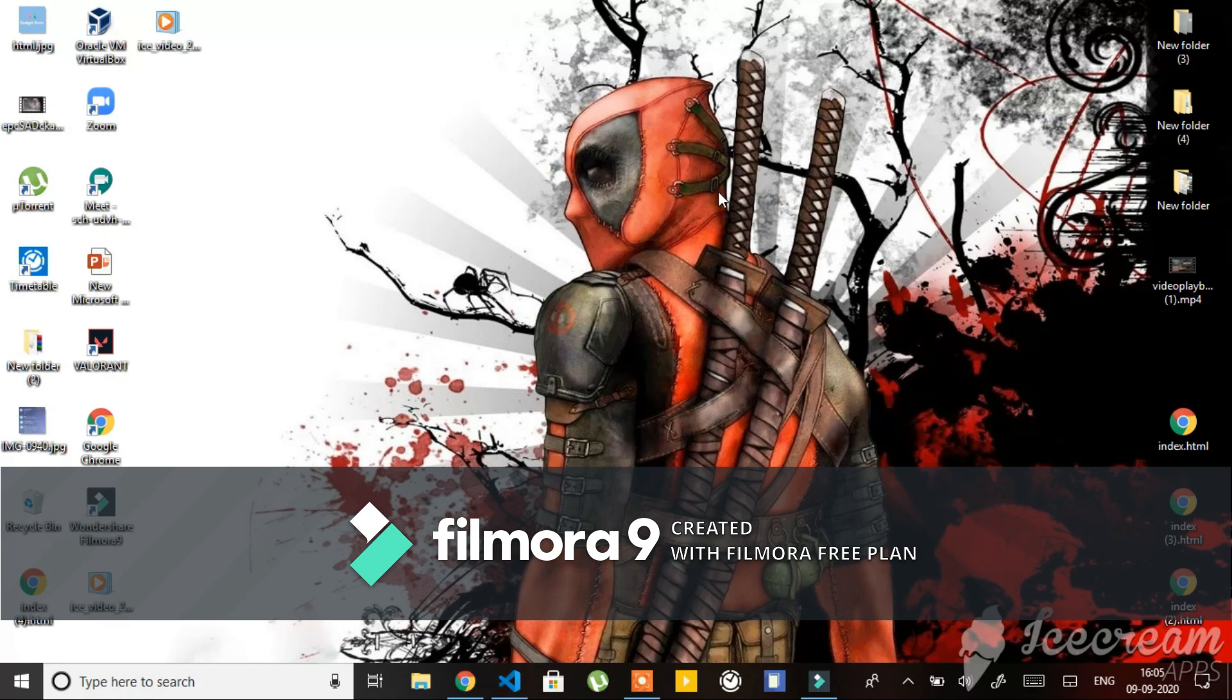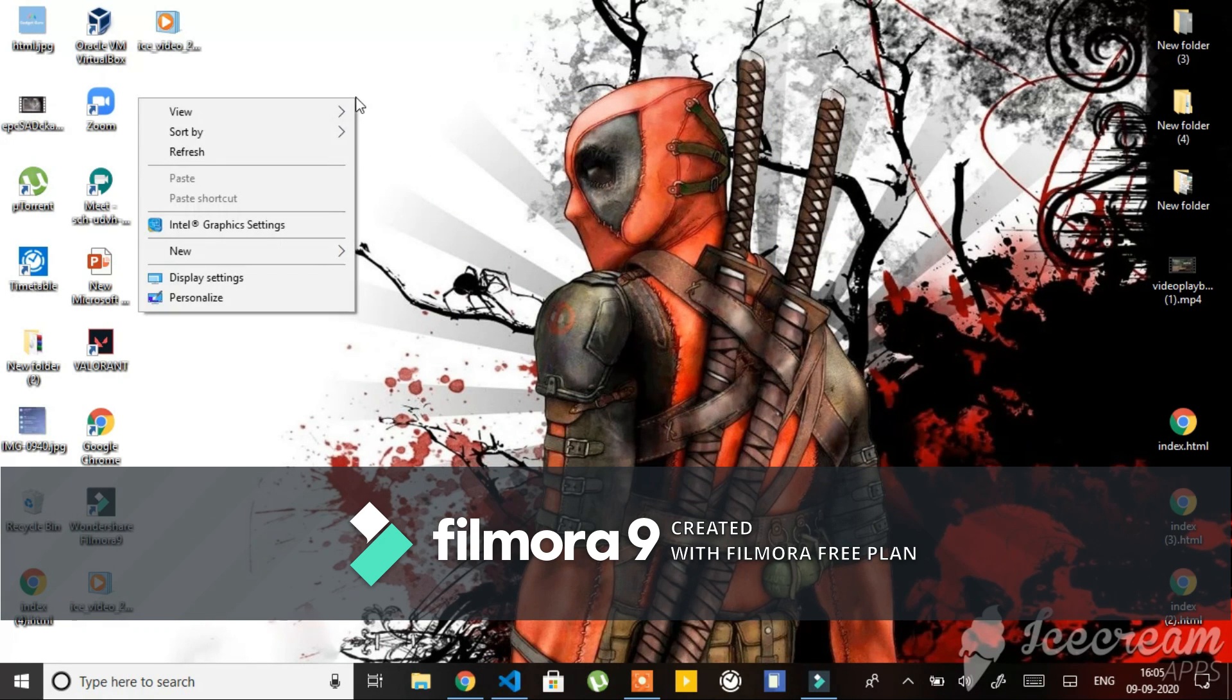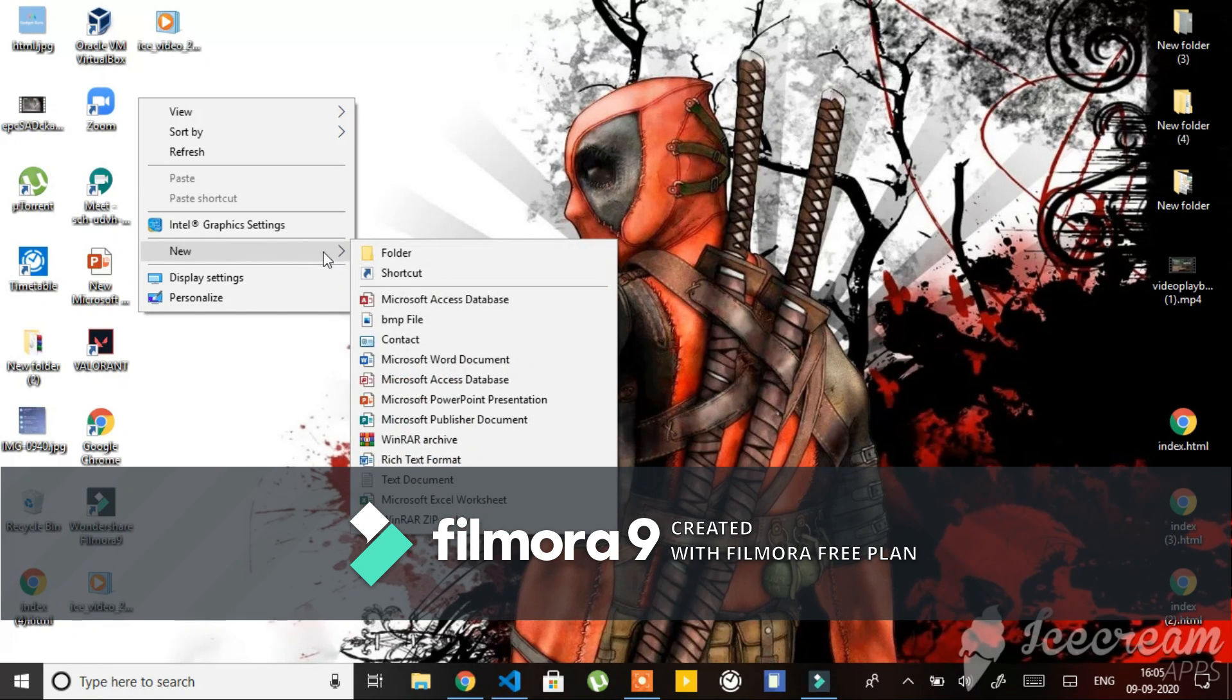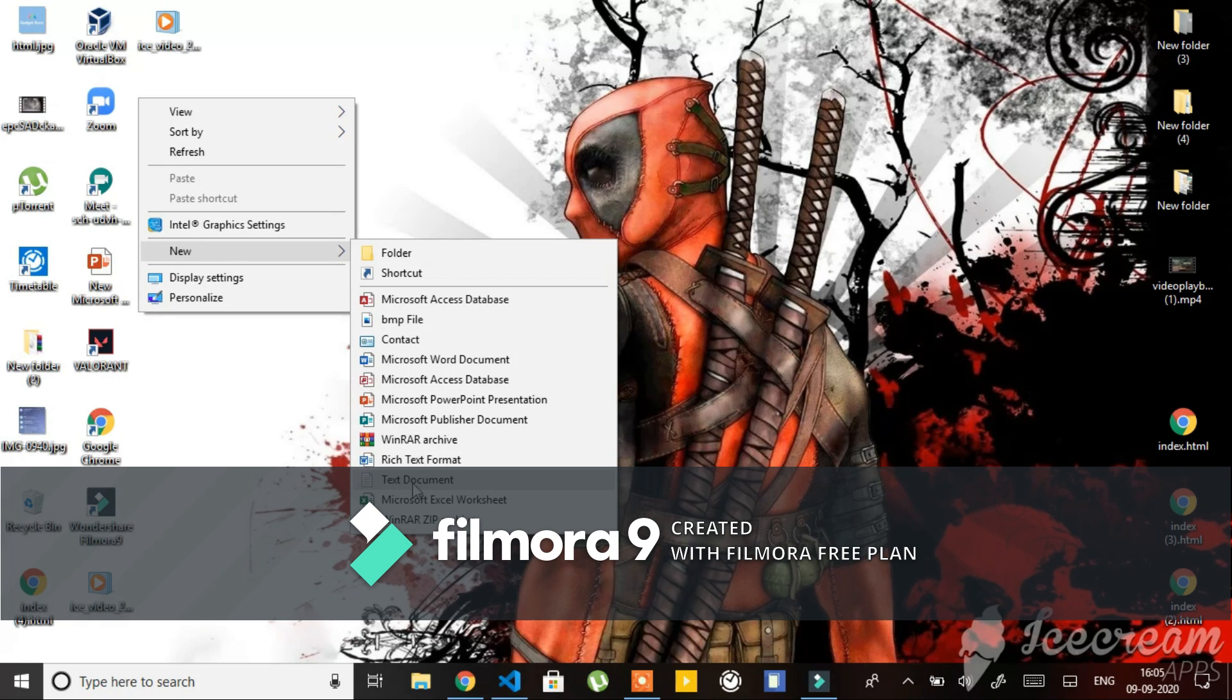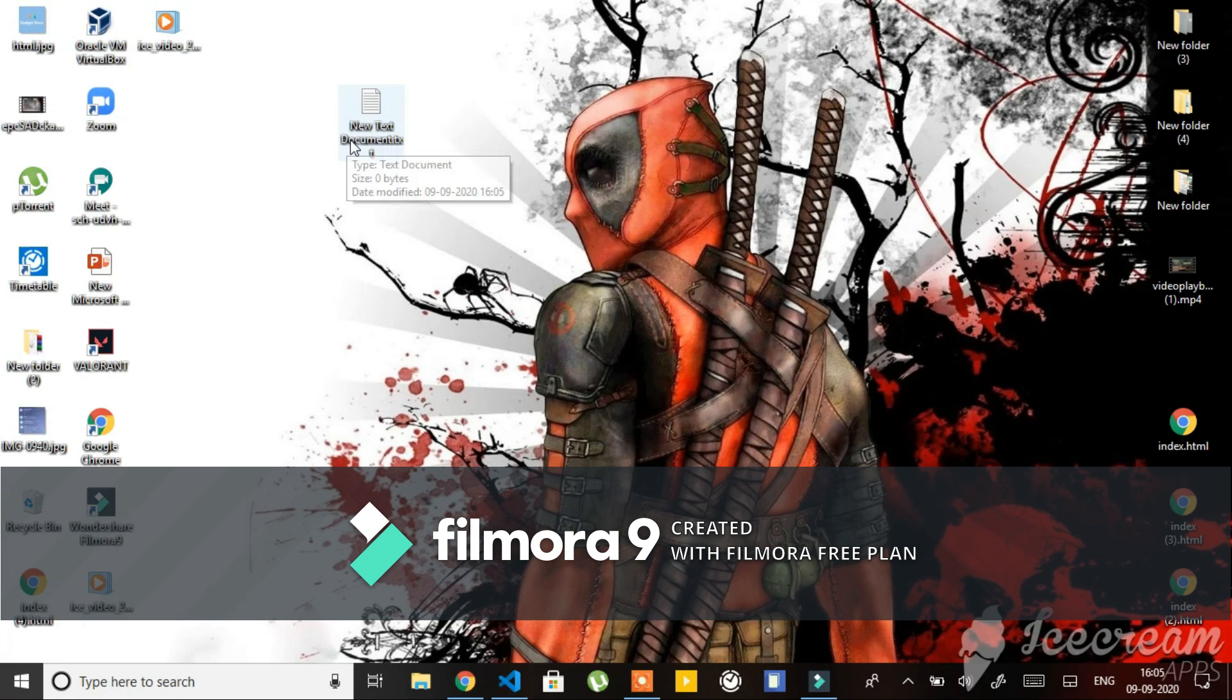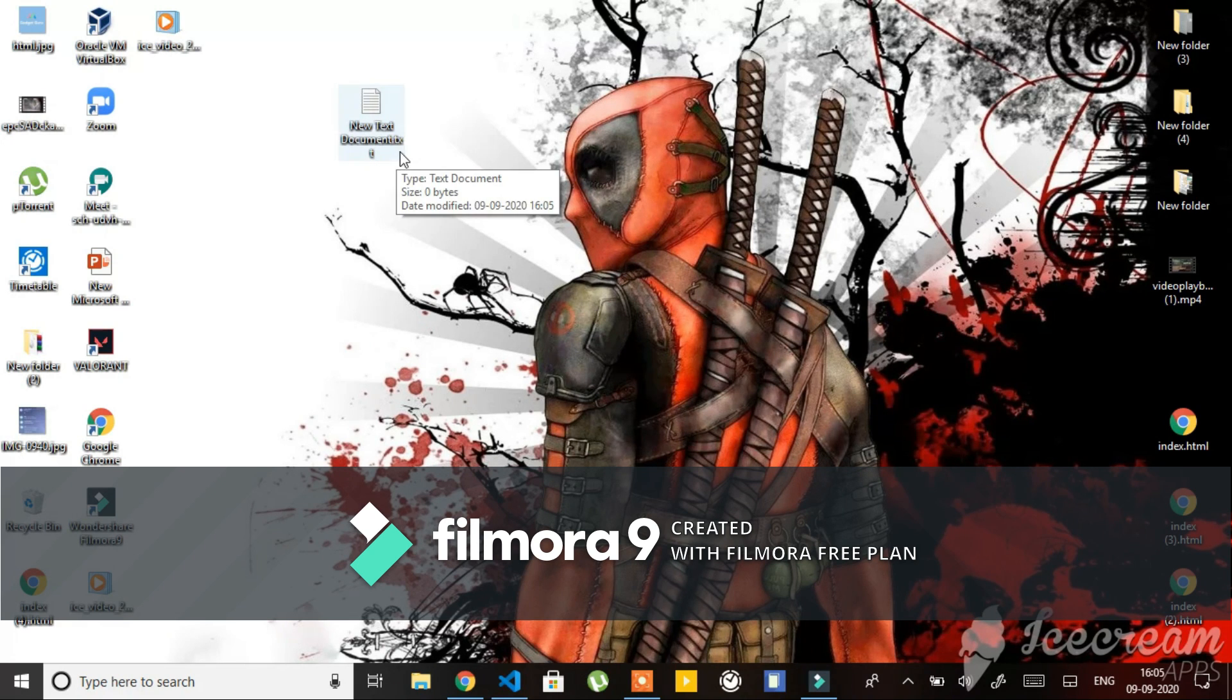First step, you have to right-click and click on New, then click on Text Document. After making a text document, you have to right-click on it.